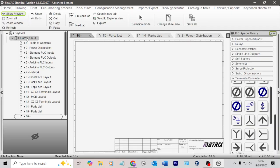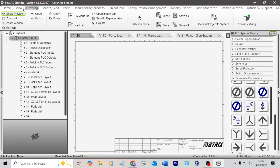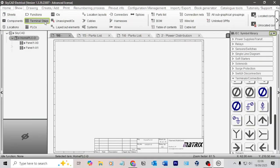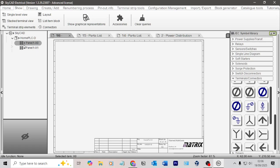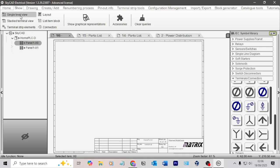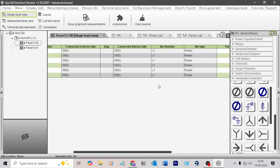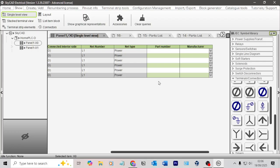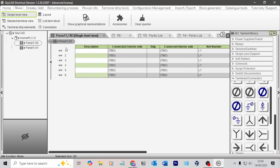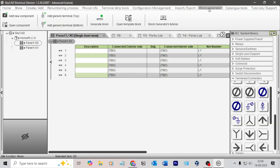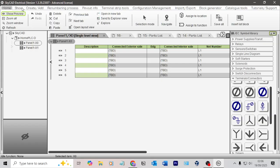So if we go click on a project, click show, and then click on terminal strips, then we can see all of our terminal strips, and then we can now select X0 and X1, for example. And then we can go single level view, and this is our single level view. And then we can, I believe, generate block. I think that will do it.